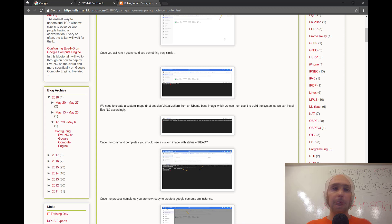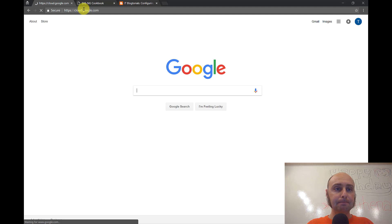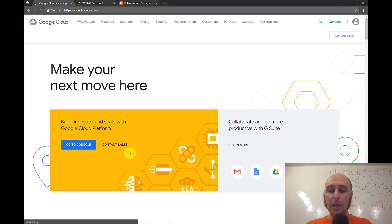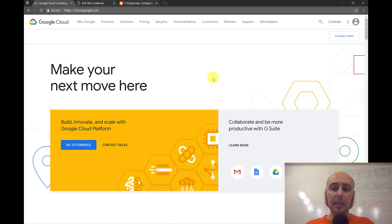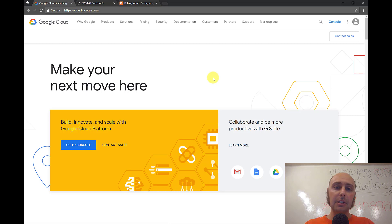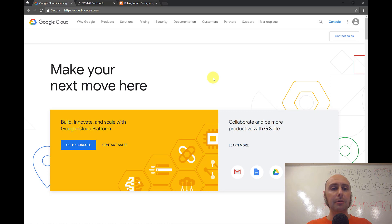Let's start off by going to cloud.google.com. If you haven't already signed up for Google's cloud platform, there's going to be a sign up button. If you have a Gmail account and you haven't signed up for Google Cloud yet, when you sign up you get $300 free dollars to spend. You have to put in your billing information to activate your account, but you get $300 free dollars that you get to burn through first.